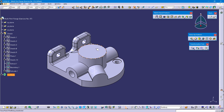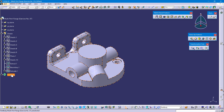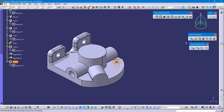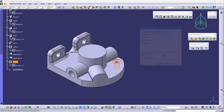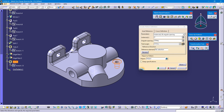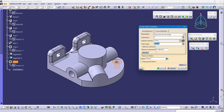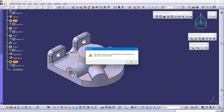Now we need to pattern this step 2 hole in another 6 positions. Define part body, select hole 4 feature. In the transformation feature, select circular pattern. The parameter: select instances and total angle — instances are 7, total angle is 360 degrees. The reference element: select the circular feature or circular face, and OK.